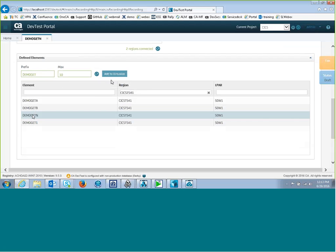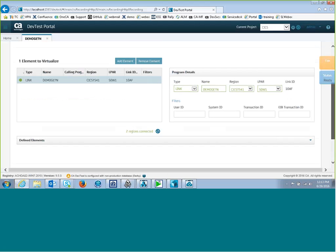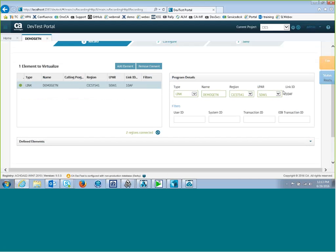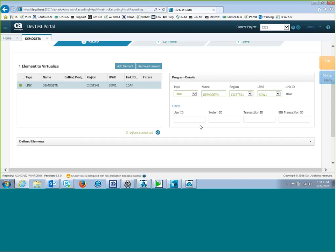So if I select it and click on Add to Virtualize, it puts it up here in the Elements to Virtualize. So it's going to record a CICS link to program DemoGetN on this region, CICS TS-4-1, on this LPAR, S0-W1. I can also add some filters if I want to make sure that I get the right CICS link to DemoGetN. I can put in the user ID of the user that's running the transaction in CICS or the system ID or transaction ID that's actually coded on the CICS link. Or I can put in the transaction ID of the transaction that's run under CICS that caused that link to happen.